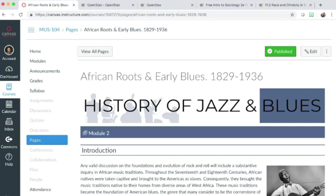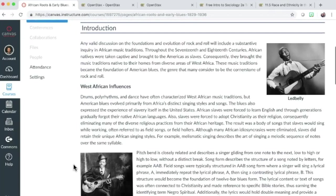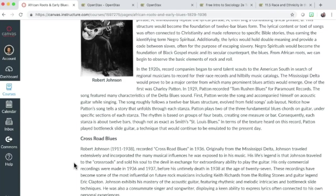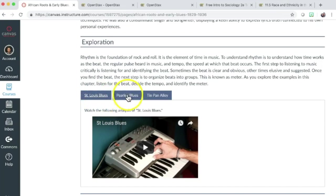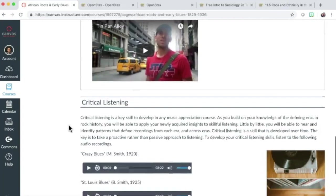Let's explore examples of UDL and OER in a music appreciation course in Canvas. The page begins with introductory text and images to support the text. Additional text in this case is serving as the textbook content. An exploration section follows that features a video lesson, a live performance, and a virtual field trip.